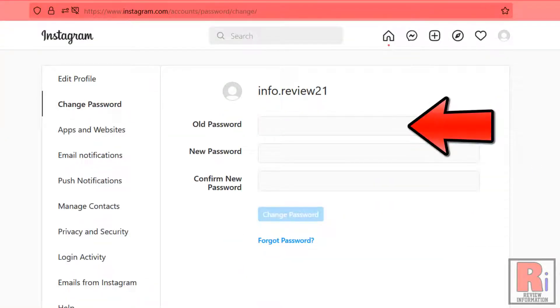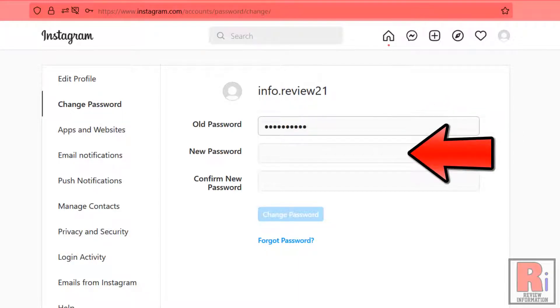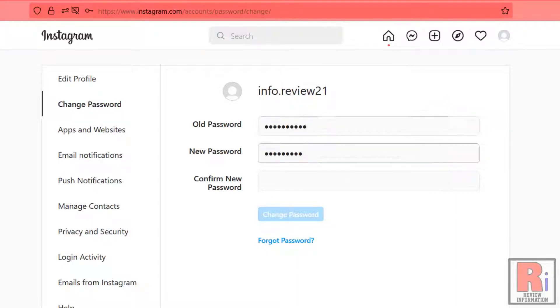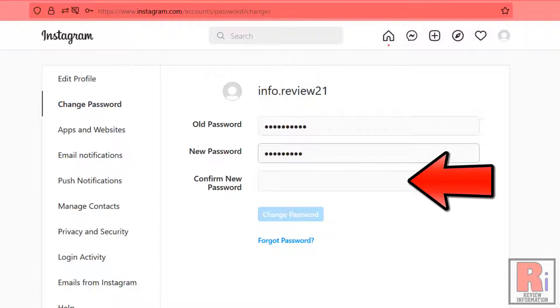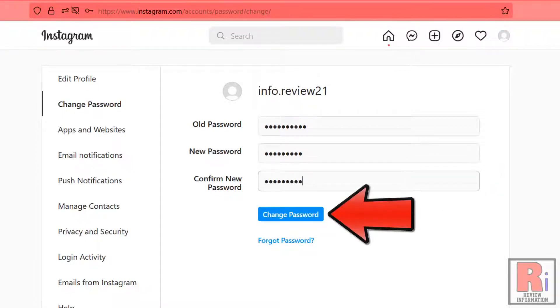Enter your current password at the top. Now enter a new password in the second box. Enter that new password again to confirm. Then click the change password button.